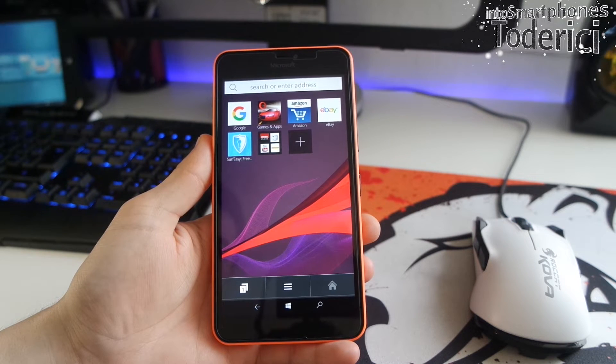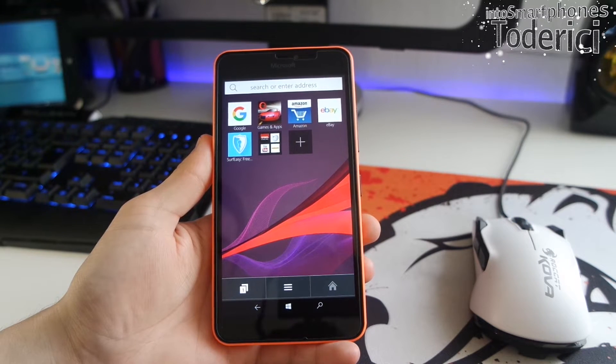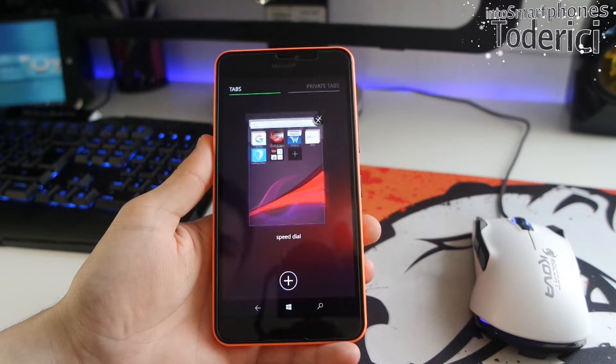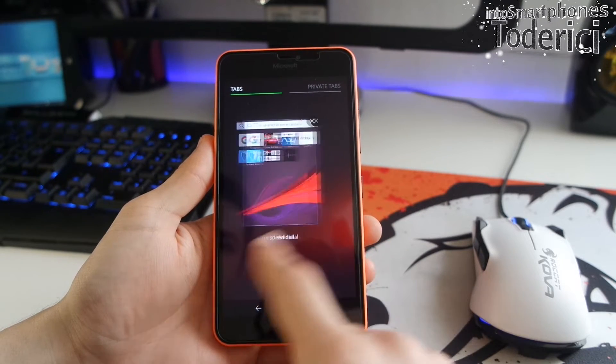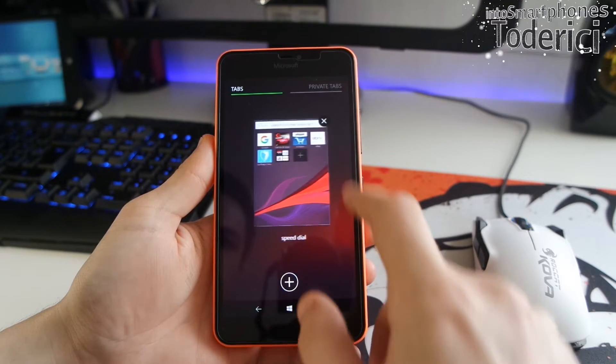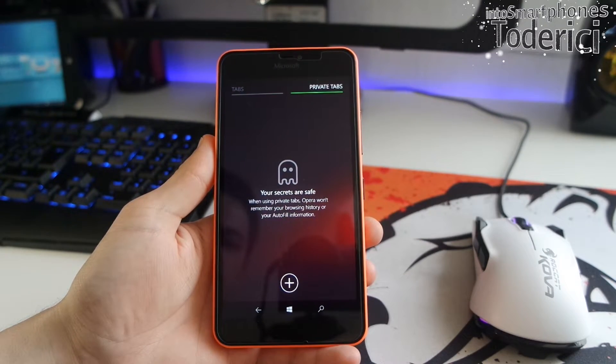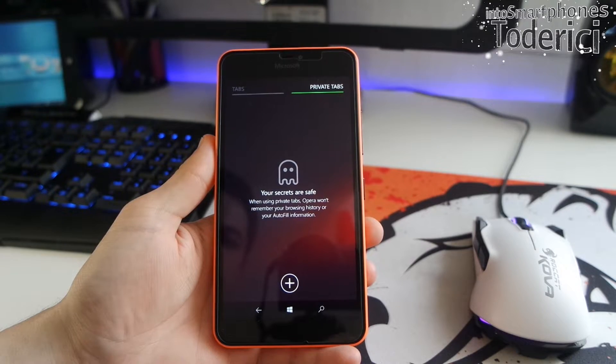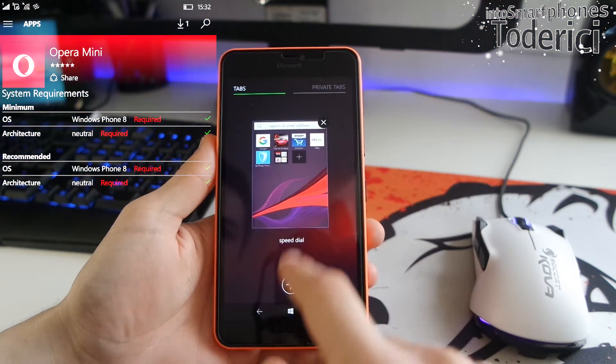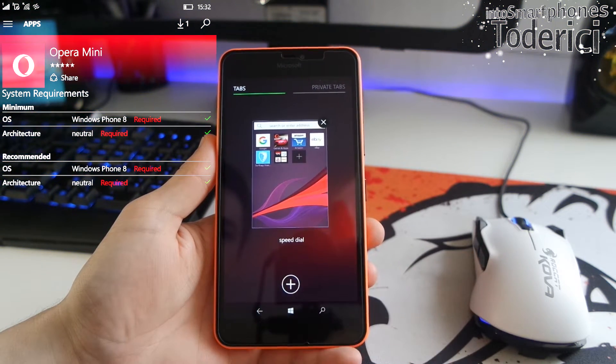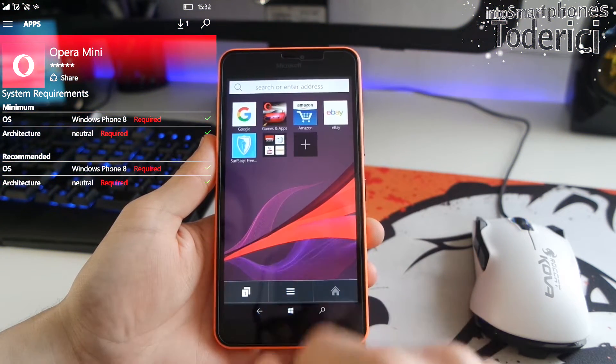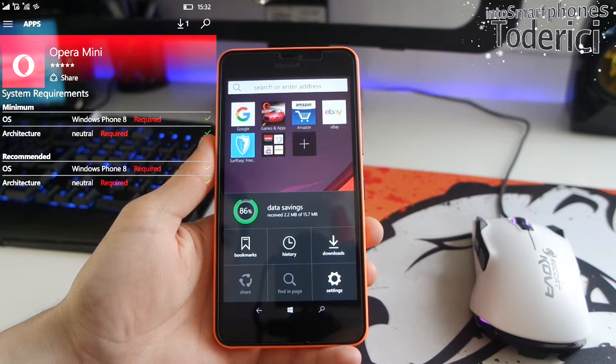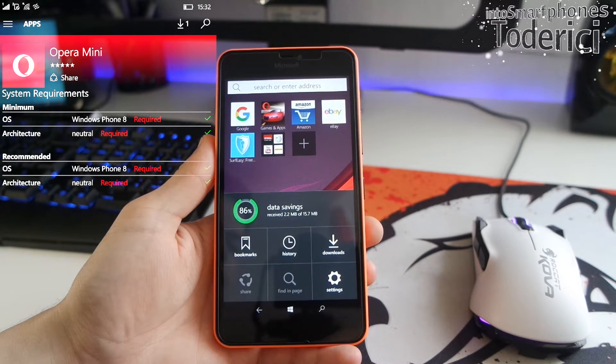On the top three we have Opera Mini, which I use on the top three because it's official from Opera, though it doesn't get frequent updates. But it deserves the spot because it's available for Windows Phone 8 and 8.1 and also Windows 10, which is the only one from my top three available for both.